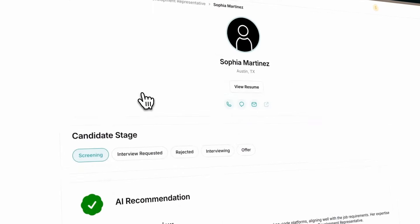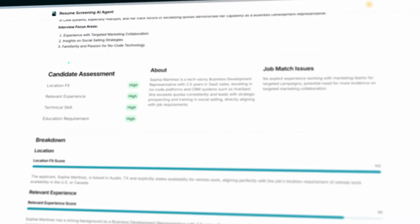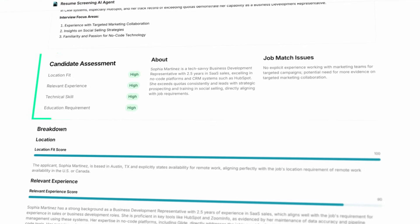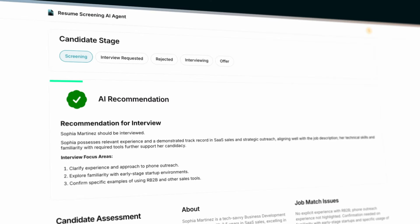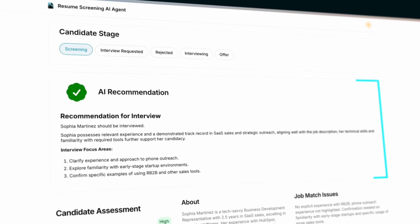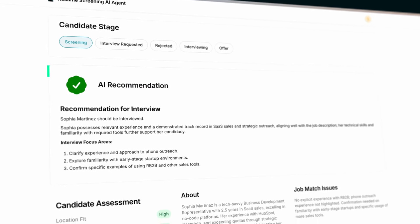You get a detailed profile on each candidate that helps you quickly understand their strengths and prepare follow-up questions for the interview.